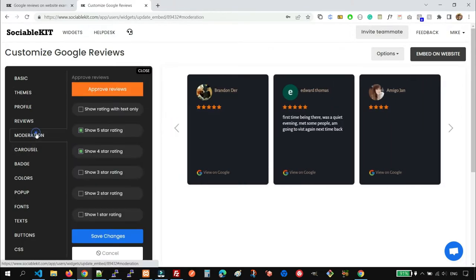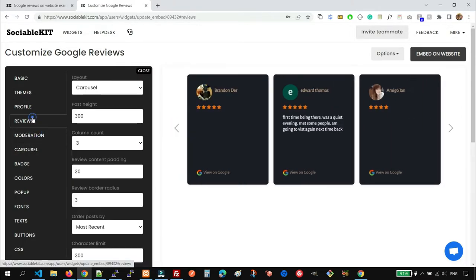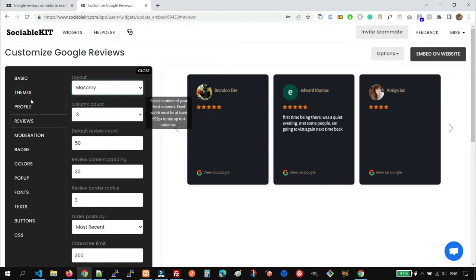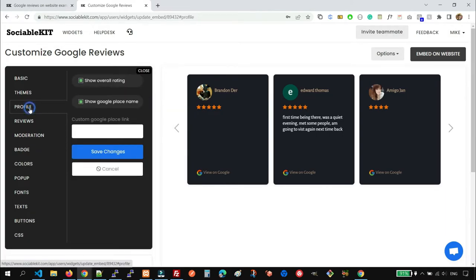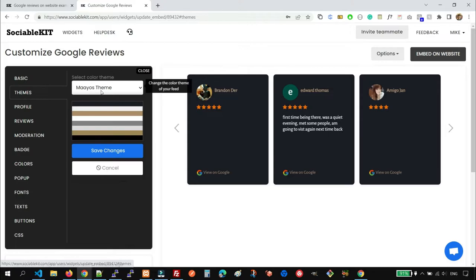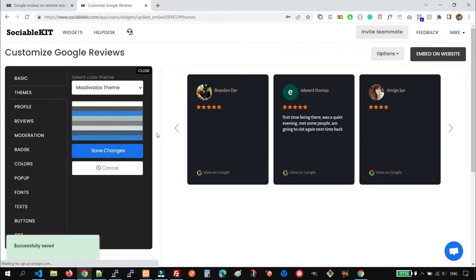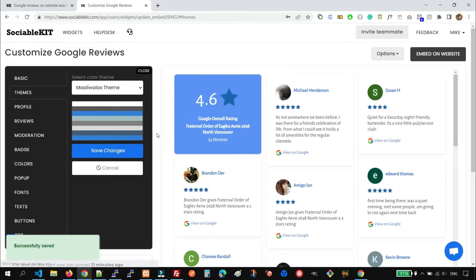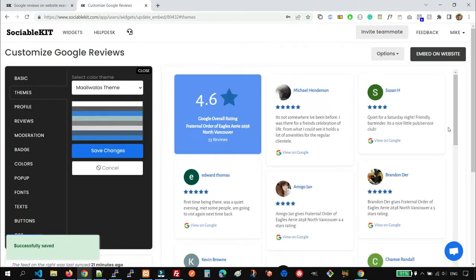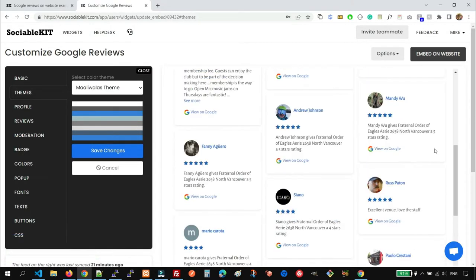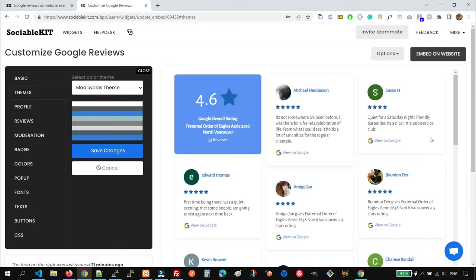So for this example, we're going to use the masonry layout and the default theme of Maaliwala's theme. So now it looks good.